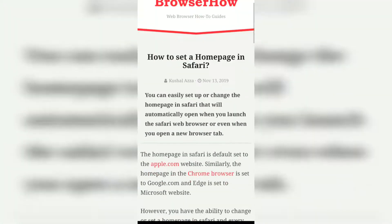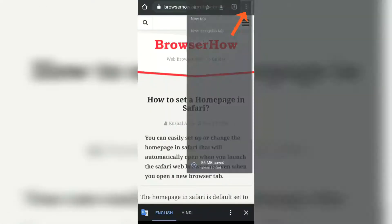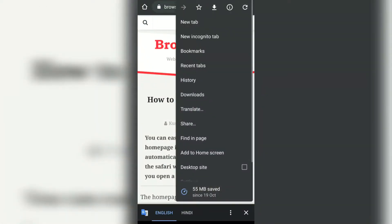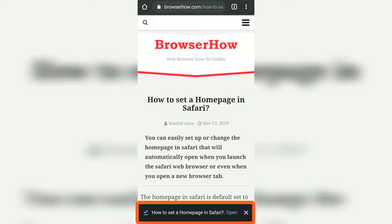In order to do the offline access, what you need to do is tap on these three icons, which is a more icon at the top. You can see this download icon here, so just tap on it. What it does is it will download the page for offline access.